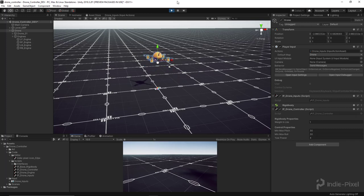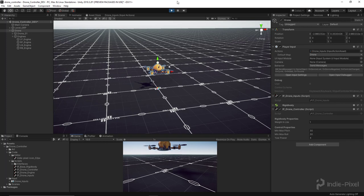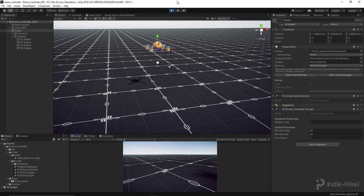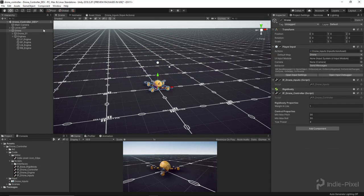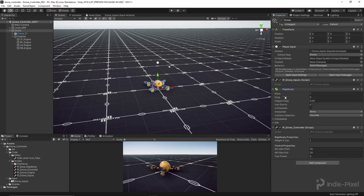You'll notice that when I give it a little bit of force, it's just going to keep going. That's because if we take a look at our rigidbody, we don't have any drag. By default, you have some drag.